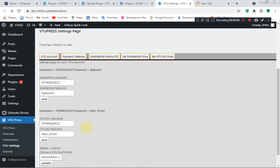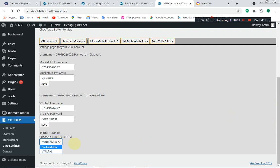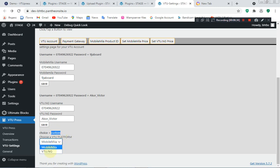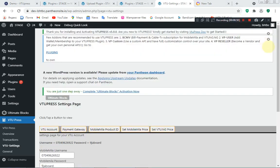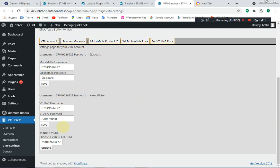Here you input your login details — your username and password. You can see the username and password fields: this one belongs to VTU.ng and the other belongs to MobileMiller.com. If you're using MobileMiller.com you can update directly. If using VTU.ng, click on VTU and make sure your choice appears in the selection. Having 'Custom' selected will give an error, so choose either VTU.ng or Mobile Miller. Select VTU.ng, ensure your username and password are correct, then click Update.